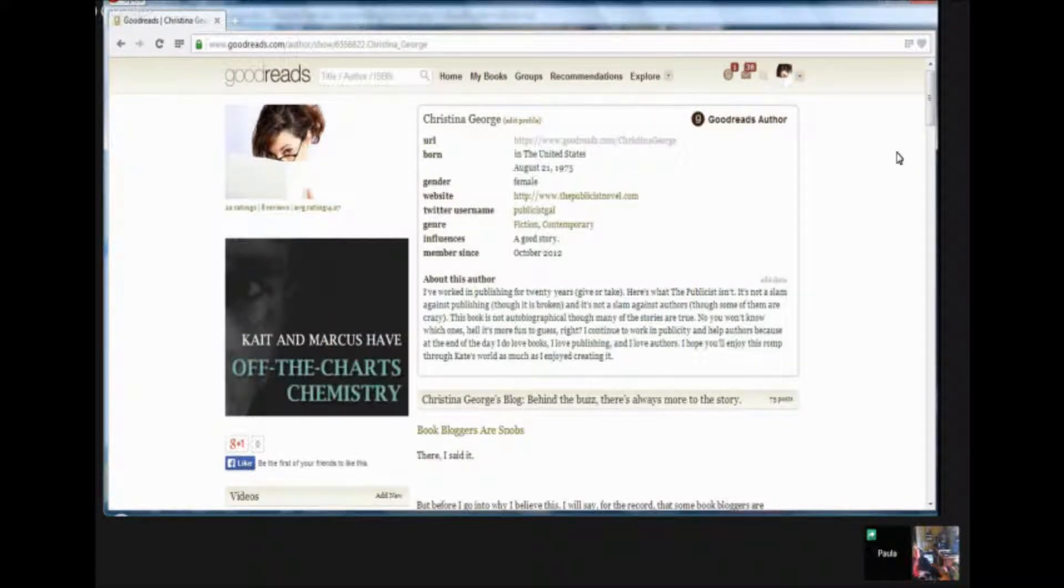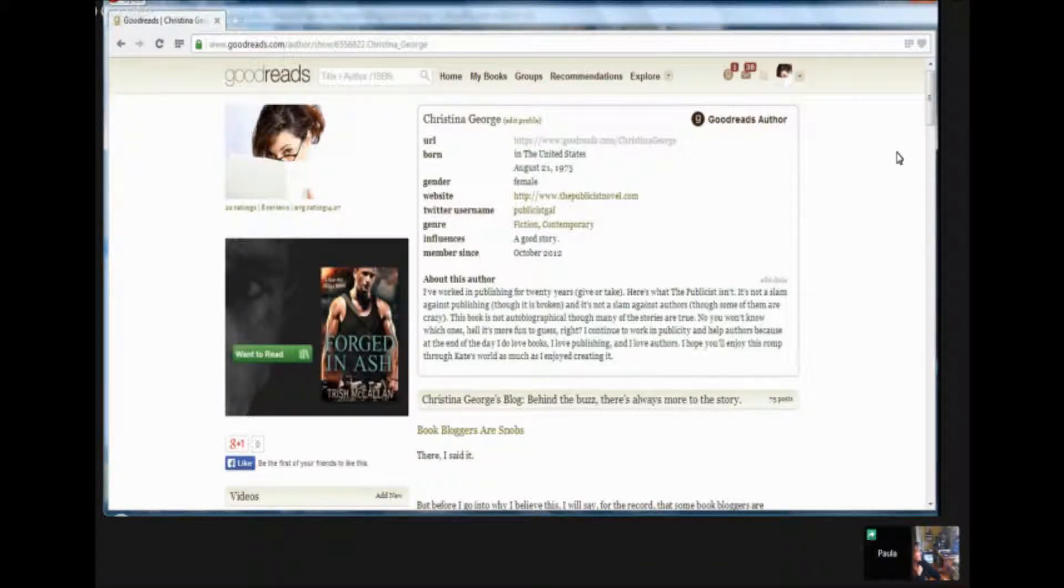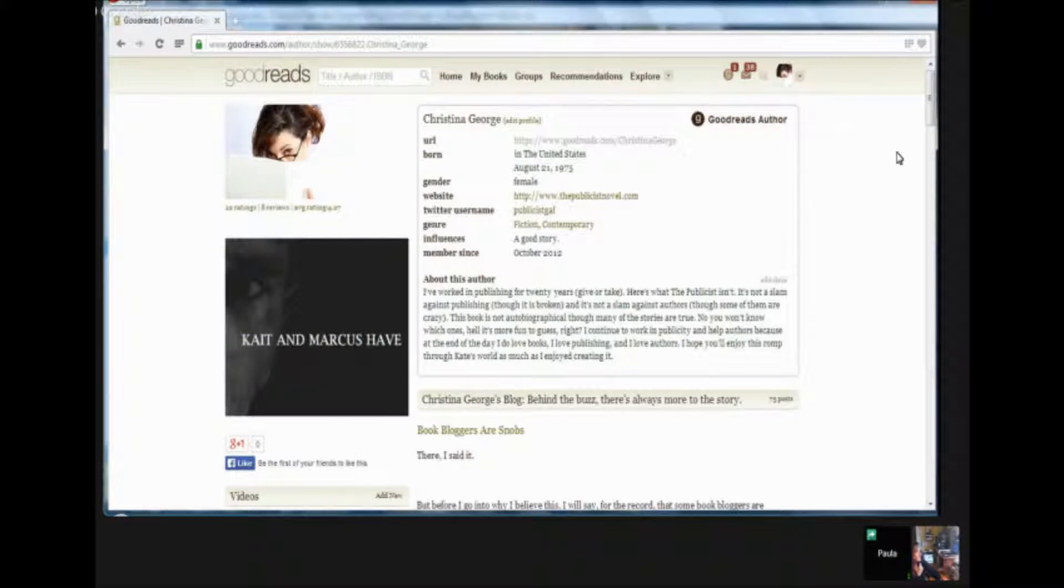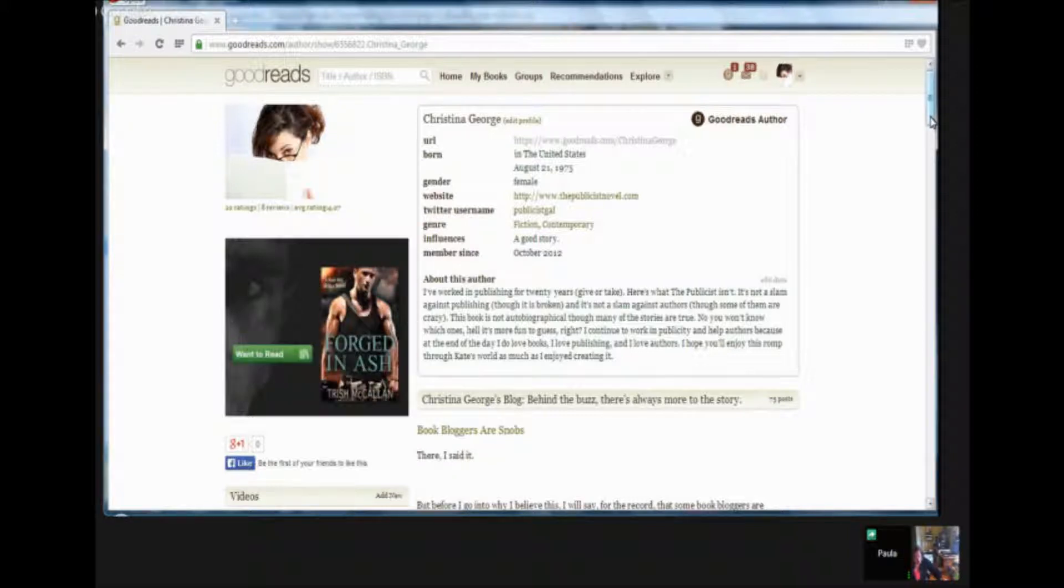Mm-hmm. Mm-hmm. Absolutely. So what's next in creating a power profile on Goodreads? Well, once you've done the basics, then you can really have fun with the site because there's a lot of room to do a lot of things on Goodreads.